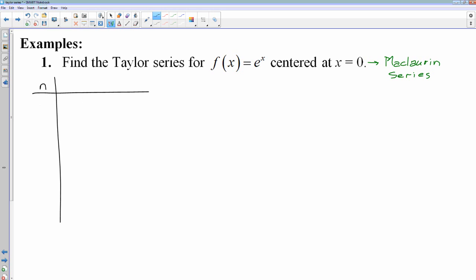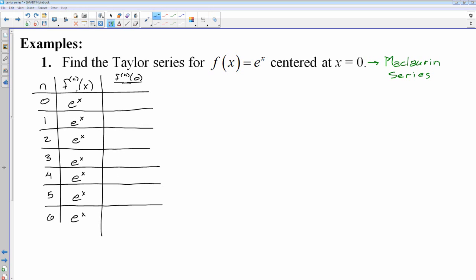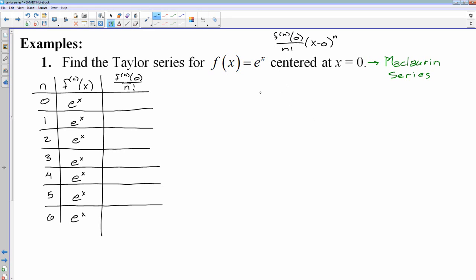I'll make a table and go all the way down until I see a pattern in my coefficients. E to the x is very nice because you can take derivatives all day long and it's just e to the x. For the table, I'll do the nth derivative at 0 over n factorial, because that is the formula — the nth derivative at your center point, which is 0, over n factorial times x minus 0 to the n power. Since the nth derivative of e to the x at 0 is always 1, it's going to be 1 over whatever n factorial: 1 over 1 factorial, 1 over 2 factorial, 1 over 3 factorial.